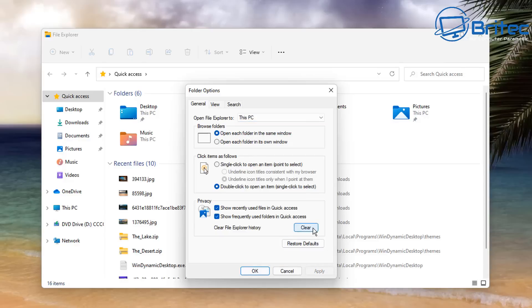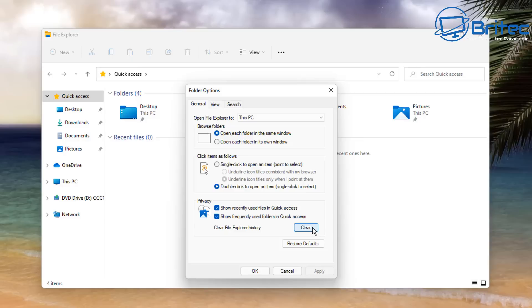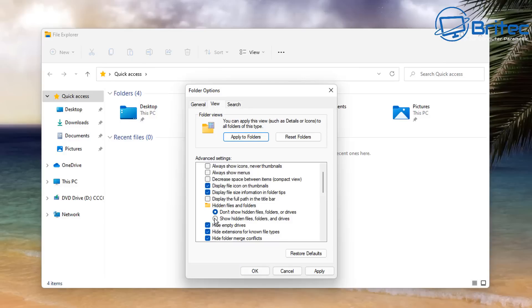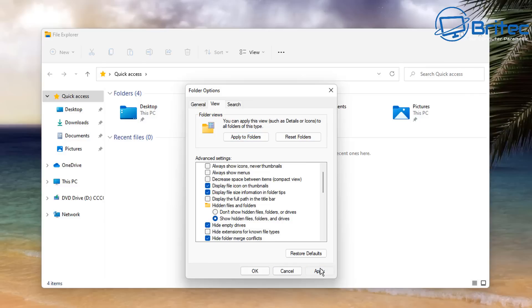Next, go to the Privacy section, click Clear, and then remove these two check marks here. Take those two check marks out, go Apply, and then go up to View. On View, we're going to show hidden files, folders and drives, and remove the check mark from Hide Extensions for Known File Types.